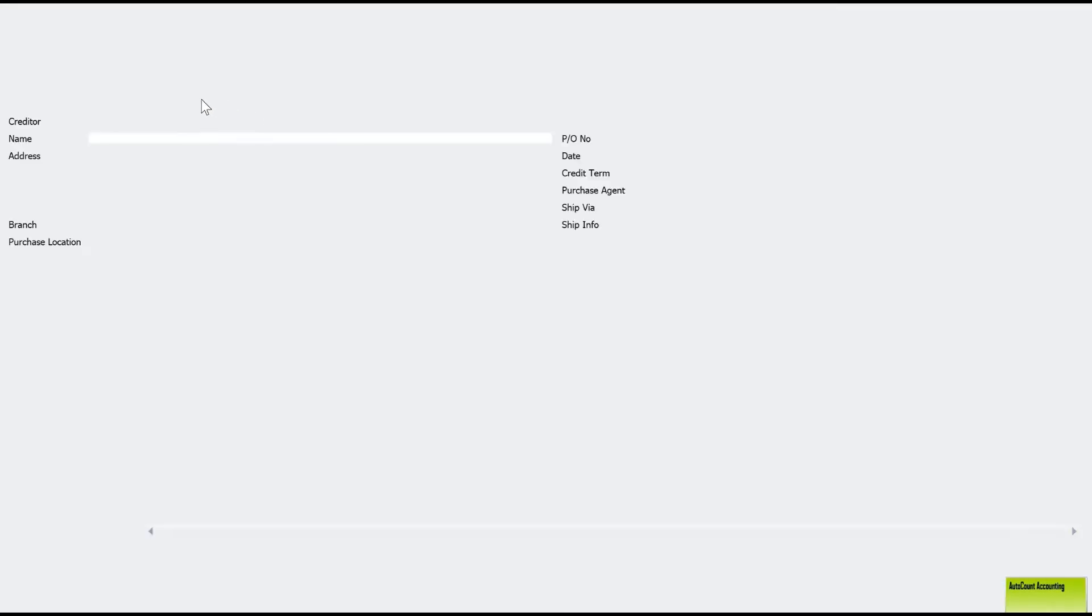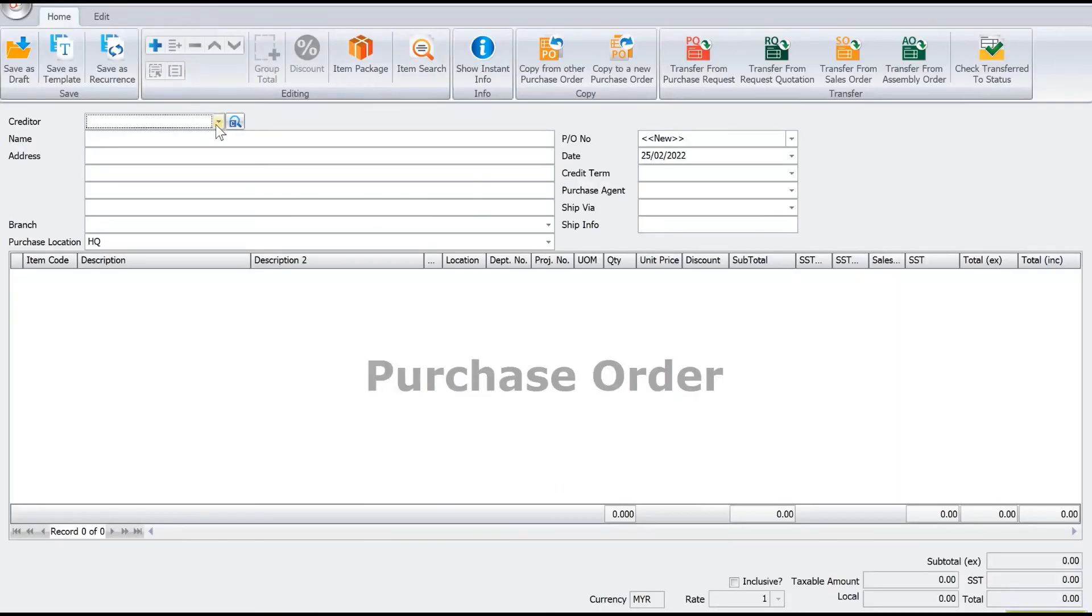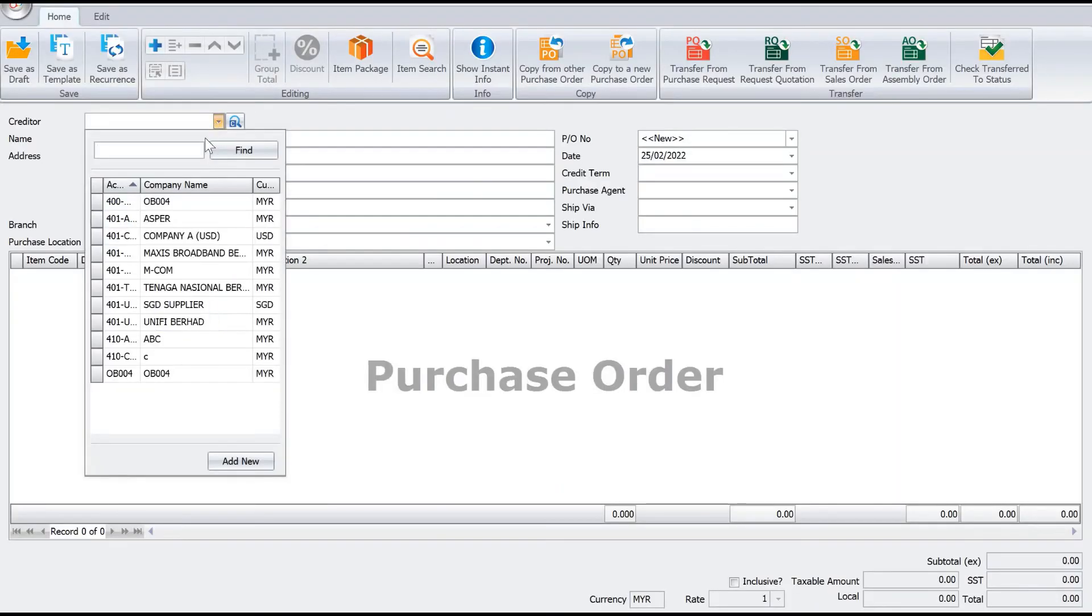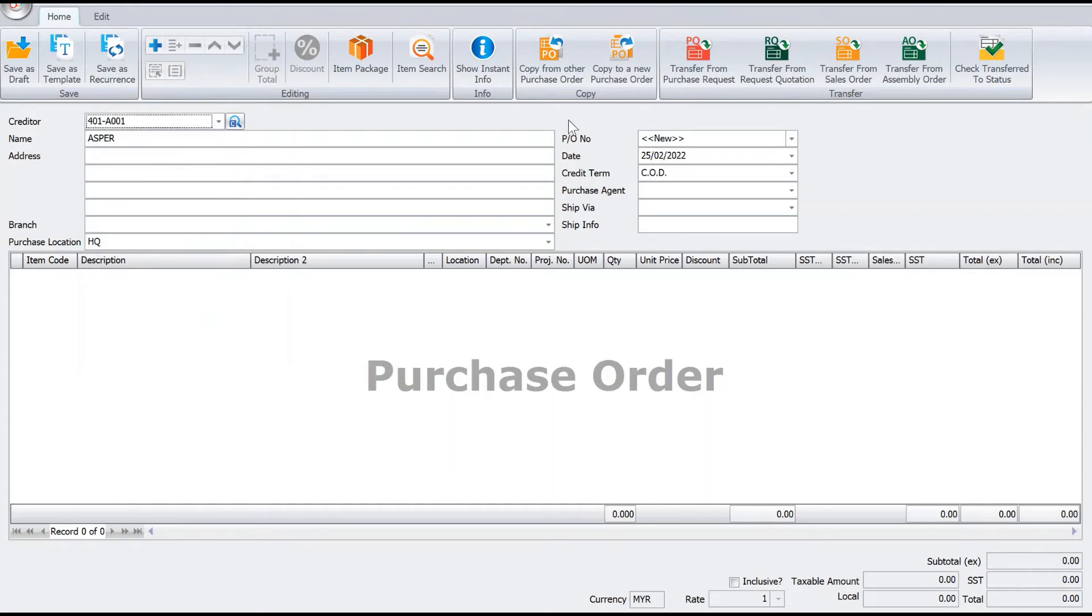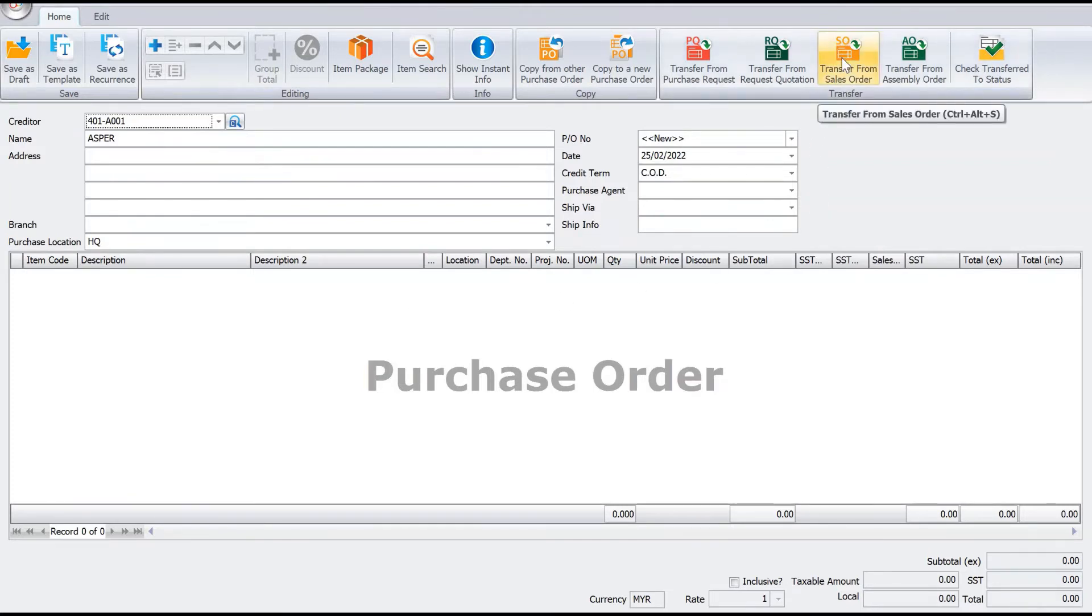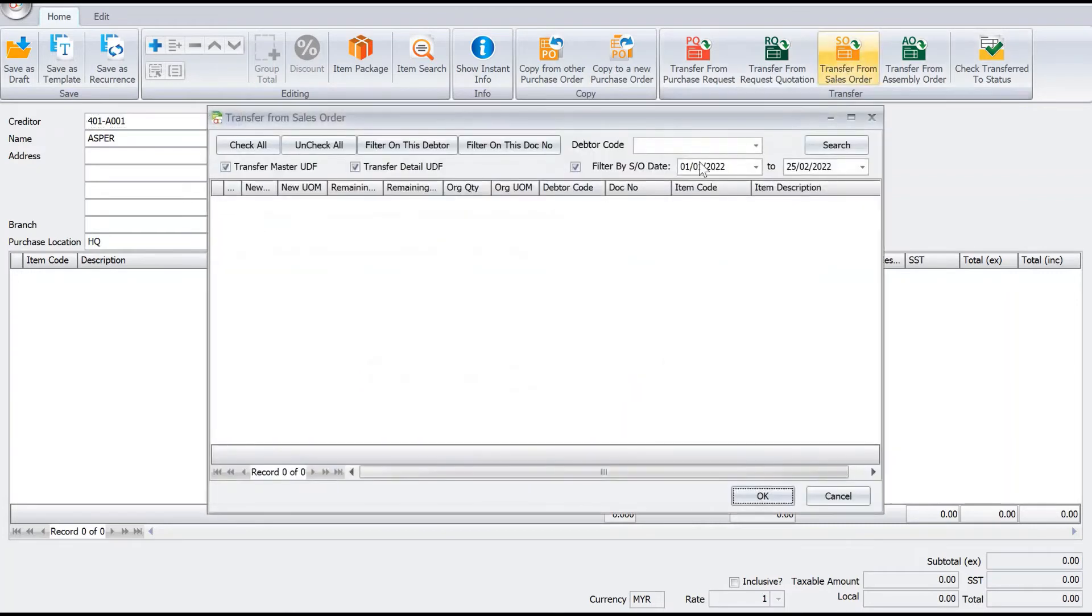We will select our supplier here, let's say Asper. Instead of keying in one by one item again and the quantity, you're scared you might forget, what we do is use this feature called Transfer from Sales Order.